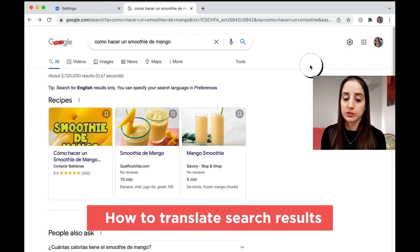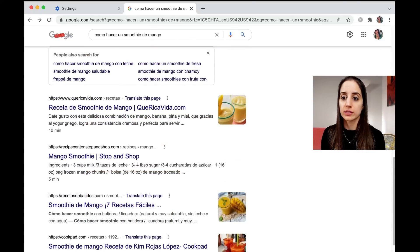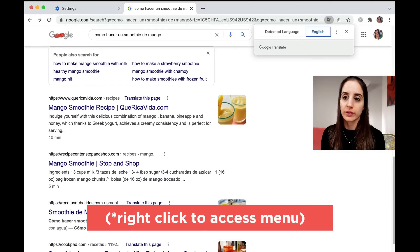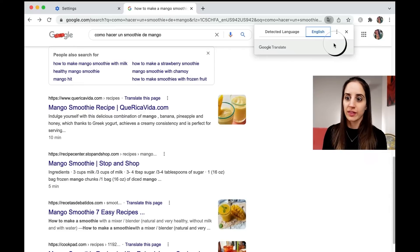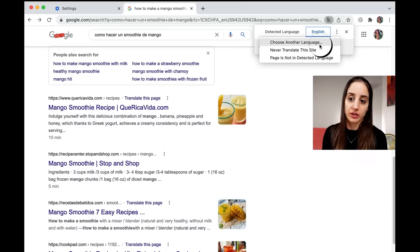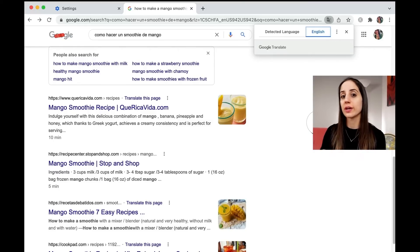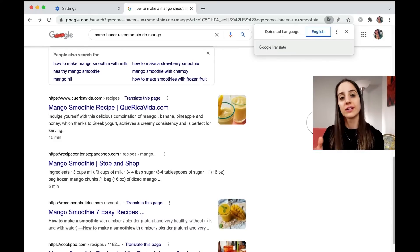Starting from the search results page, you can also translate from here. If you go into any white space that's not above text and click Translate to English, it'll prompt you with a pop-up to translate into either English or another language if you want to. From the homepage, the search results can be displayed in English or your target language.